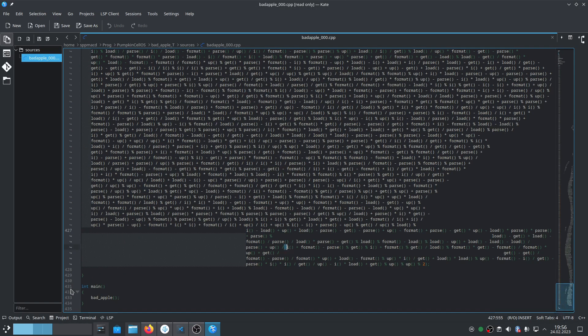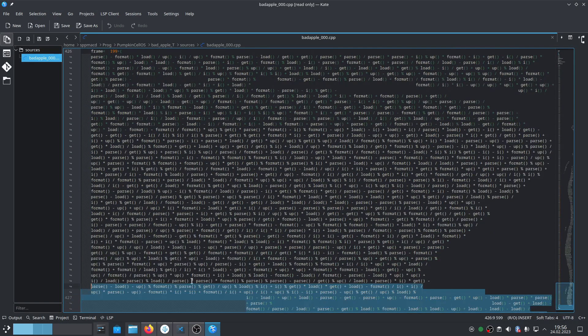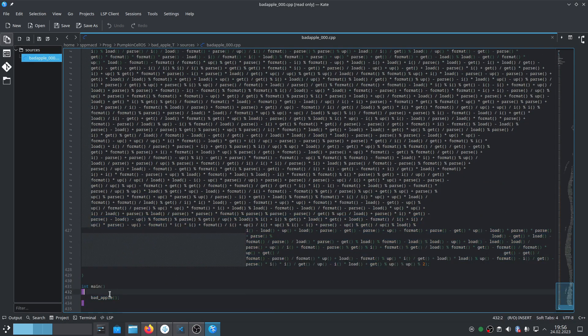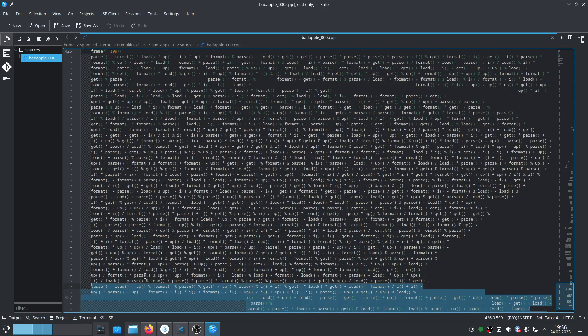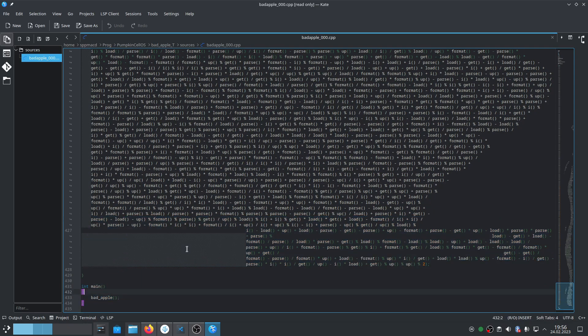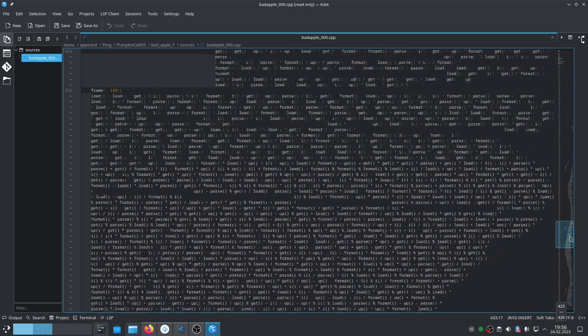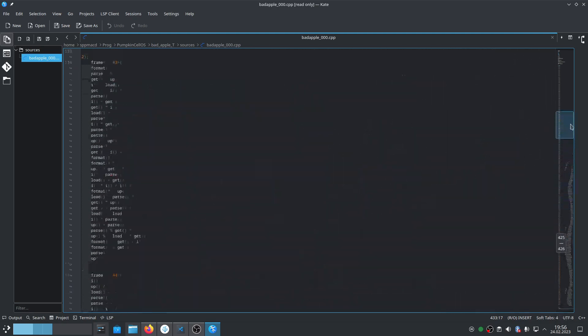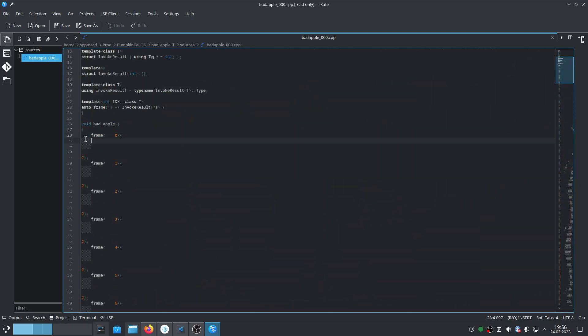Let's start from main. We have int main, the classical C++ function that needs to be included in every program. Then it calls badApple, which is just a collection of function calls - calls of the function frame.